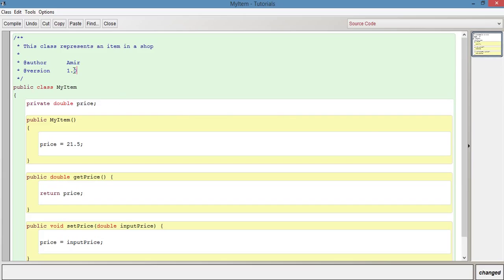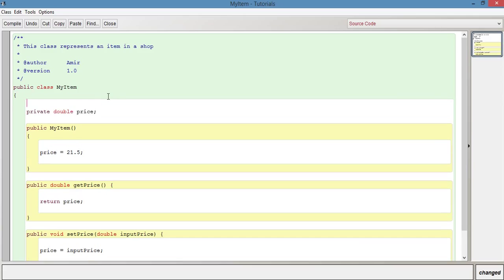I'm going to put a single line comment now for this field. Price. So I'm just going to basically describe it. I'm just going to say price of the item.